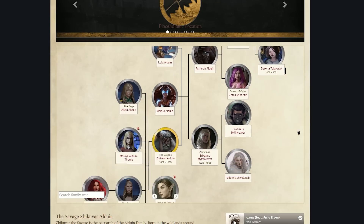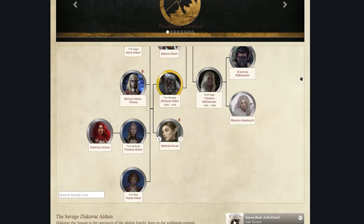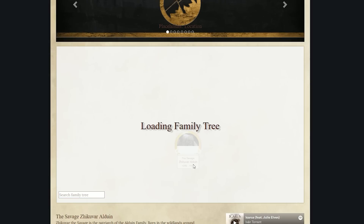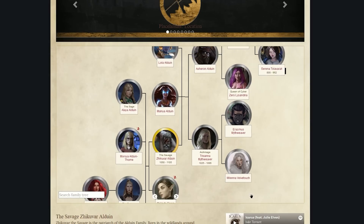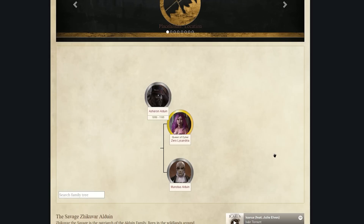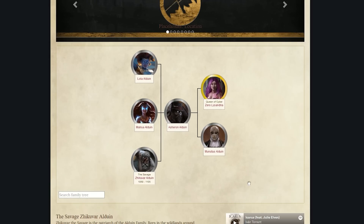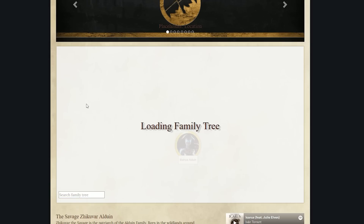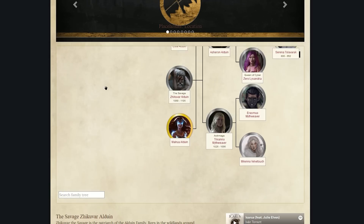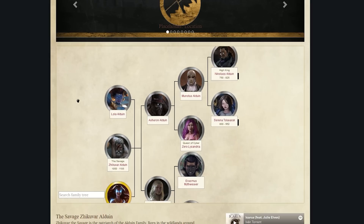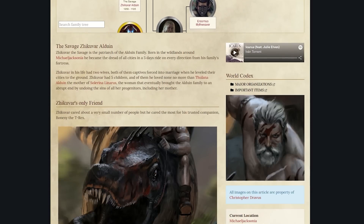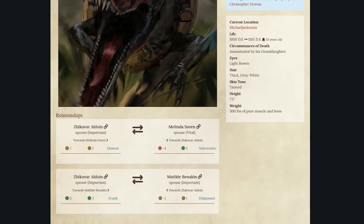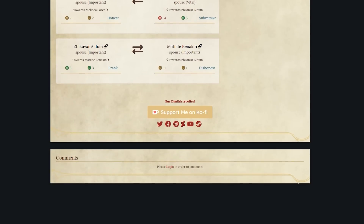One of the most awesome updates, which is literally right around the corner — probably already out depending on when you see this video — are Family Trees. This is a tool to help you keep track of noble lines, vampire bloodlines, hereditary conditions, diseases, and even inheritances.